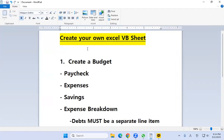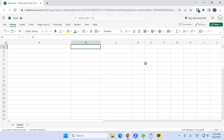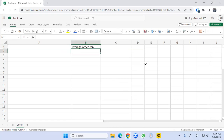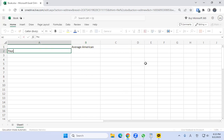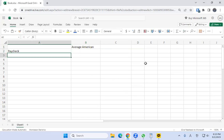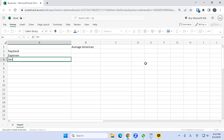So to create your own Excel velocity banking spreadsheet, the first thing you need is to create a budget. Really easy — paycheck, expenses, and whatever's left over is savings. So we go back to Excel and put a label here called "Average American." Then we're going to put the paycheck, after that the expenses, and then savings.